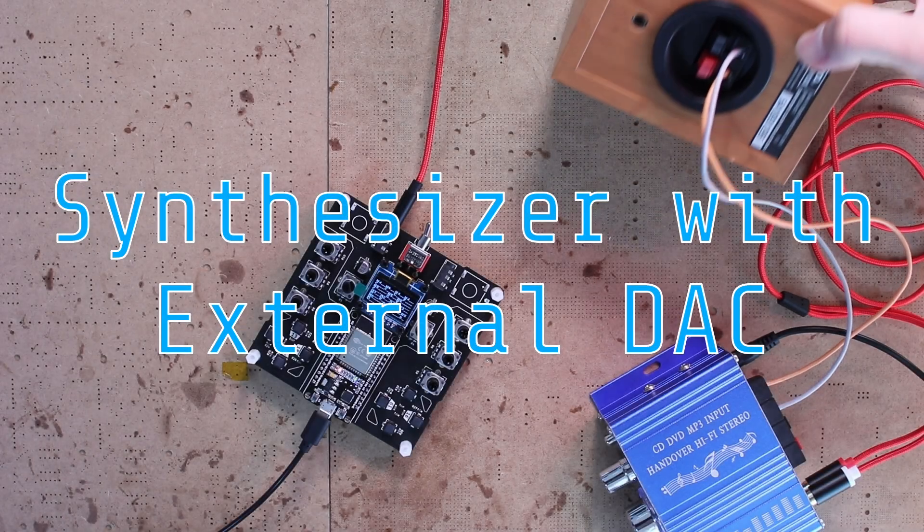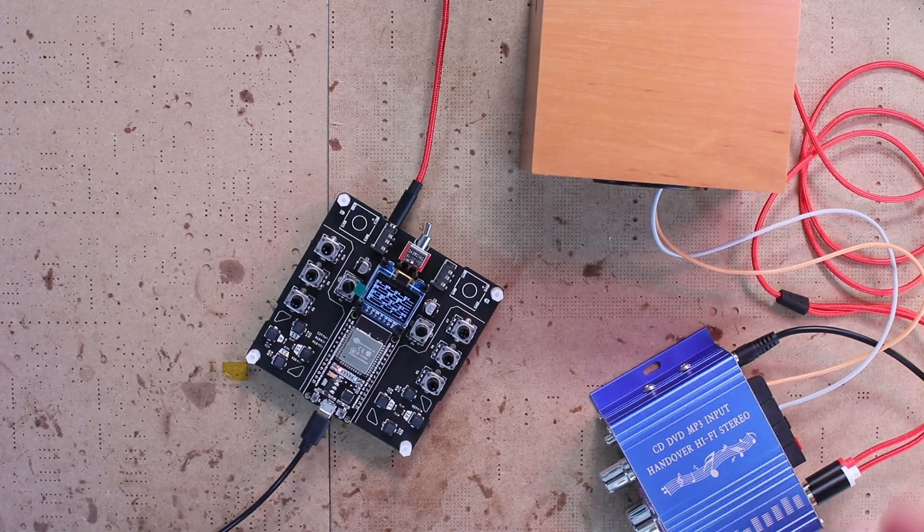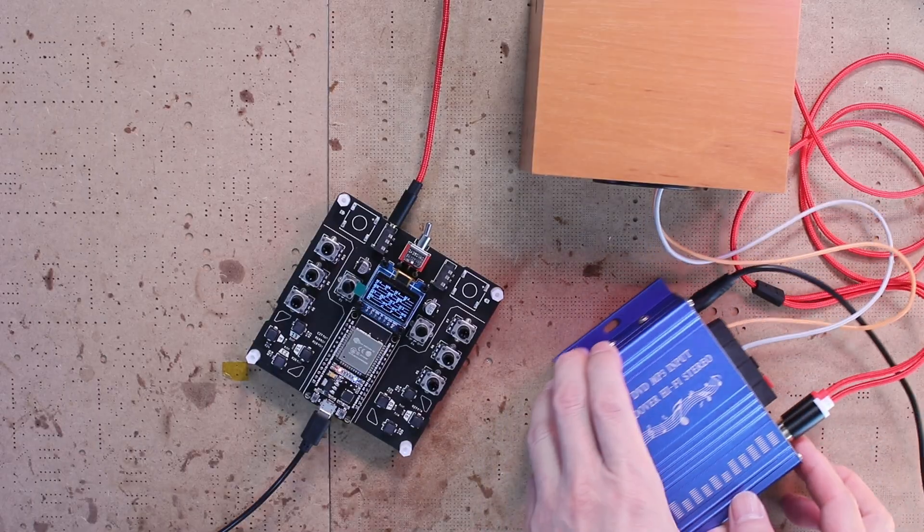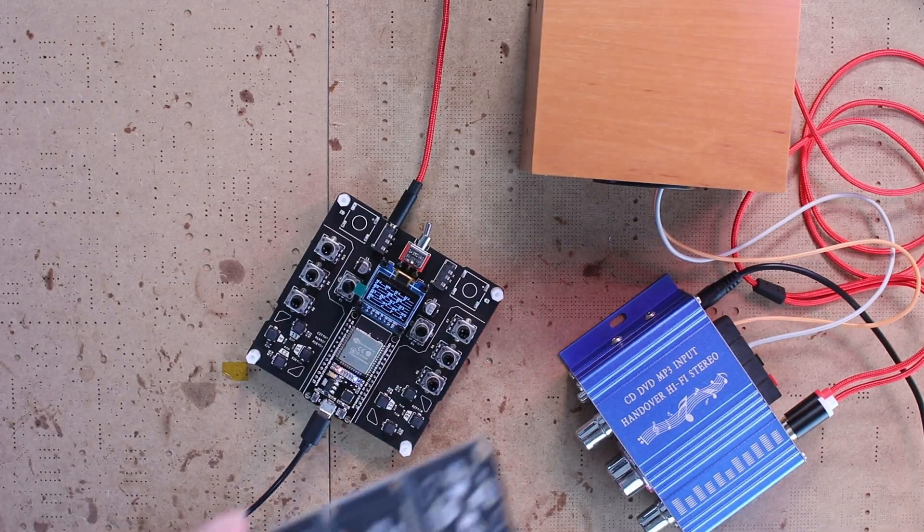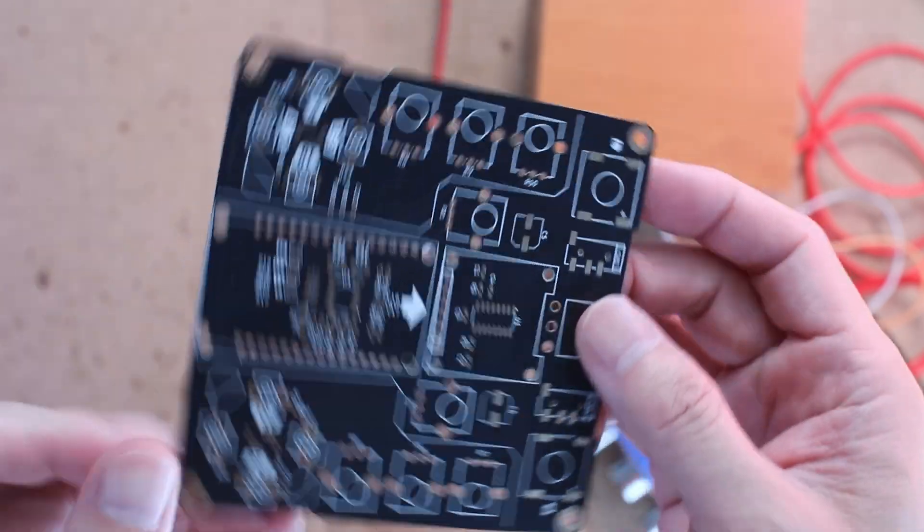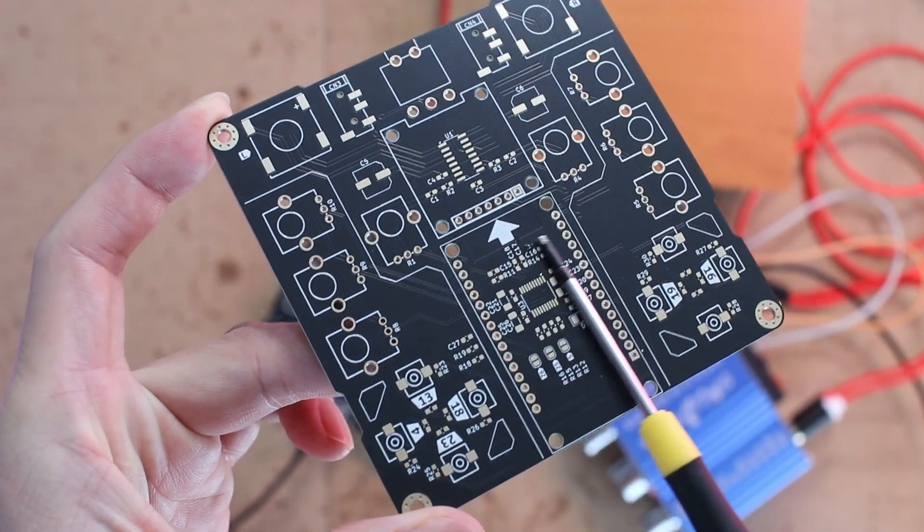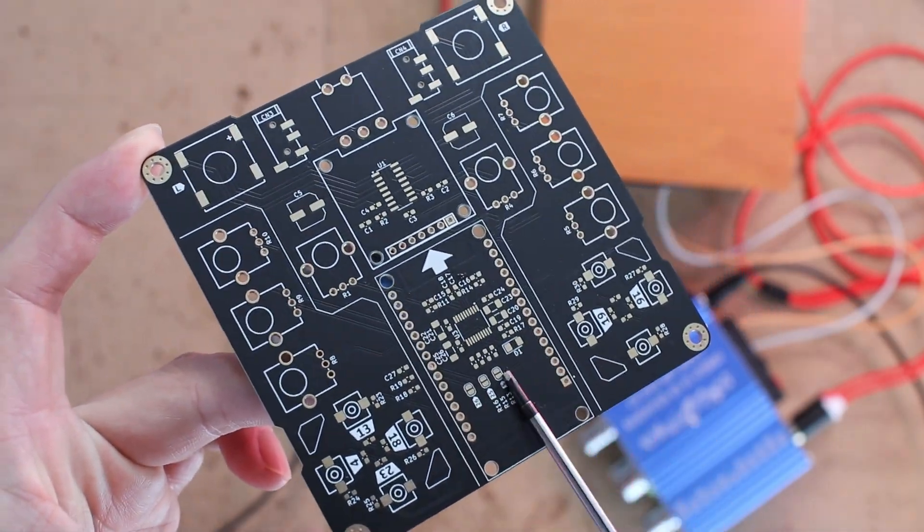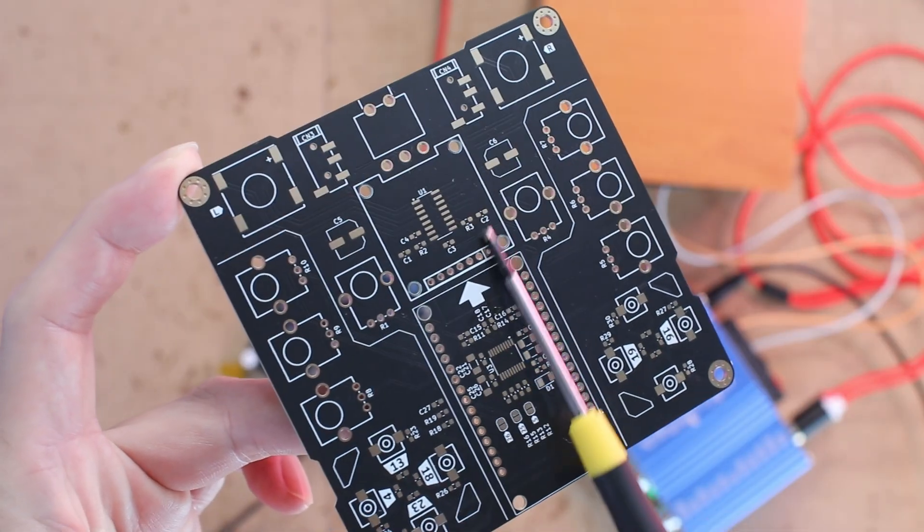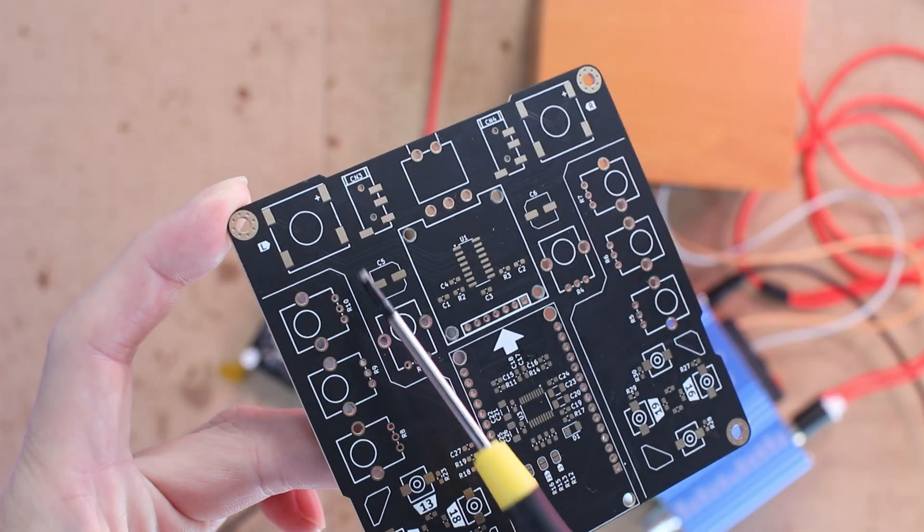Now of course plugging into an external amplifier every single time can feel a little inconvenient right? Don't worry there's a solution. Here's an external DAC and an audio amplifier. All you need to do is connect a speaker.